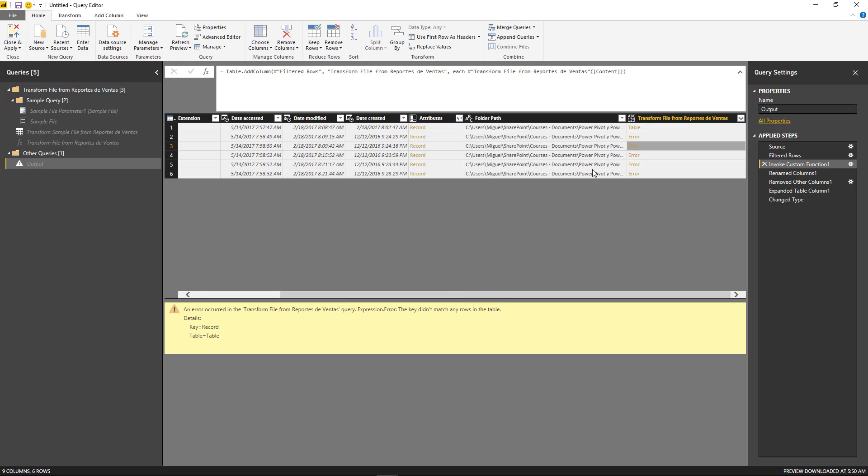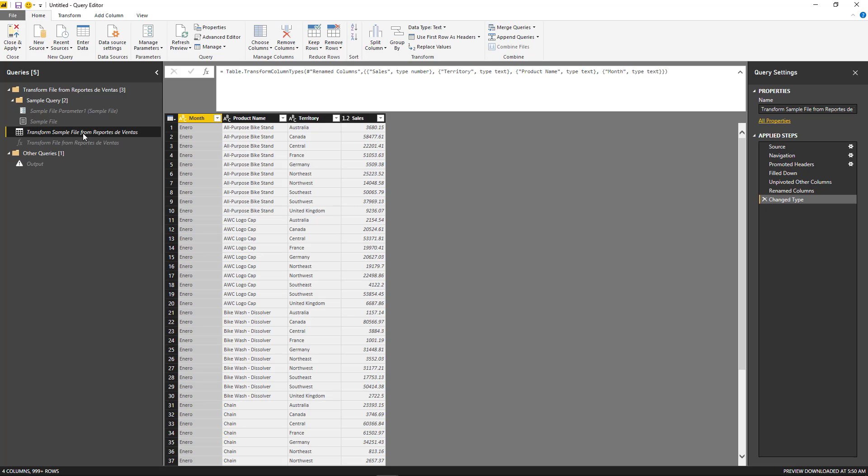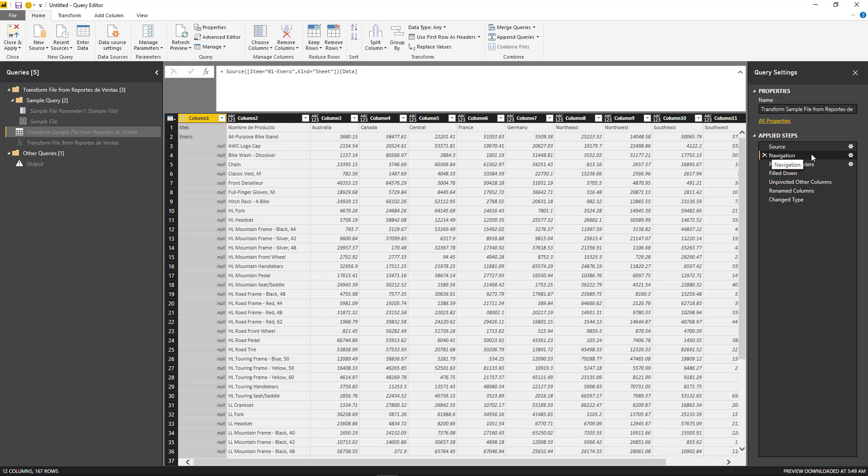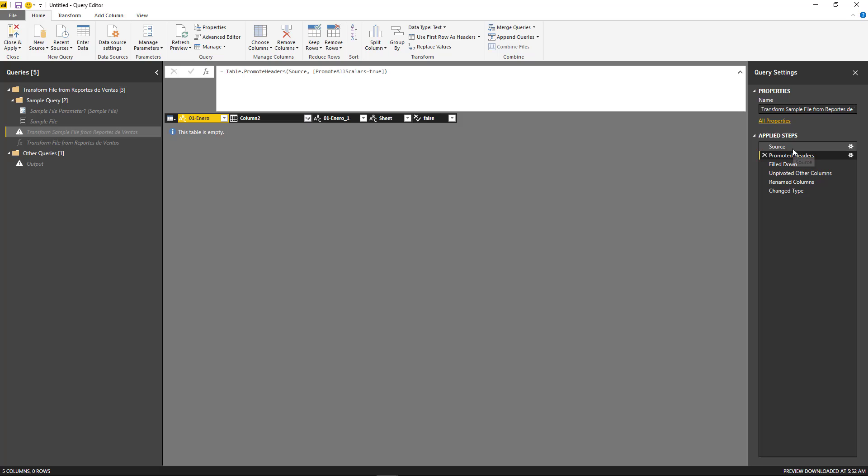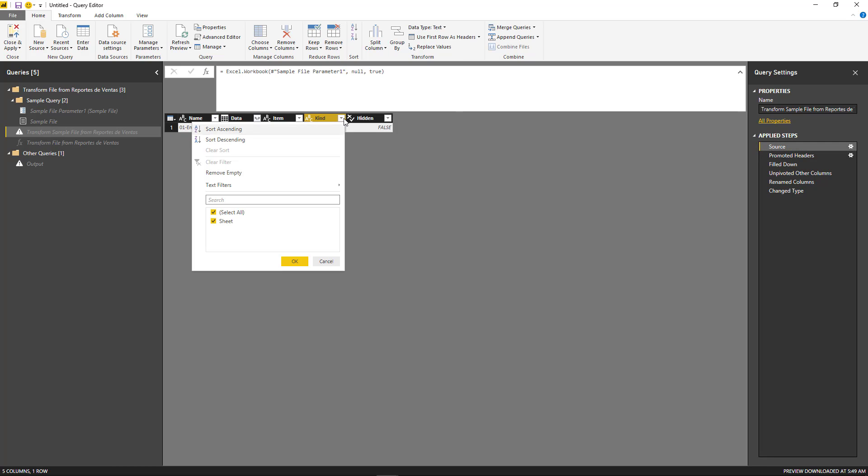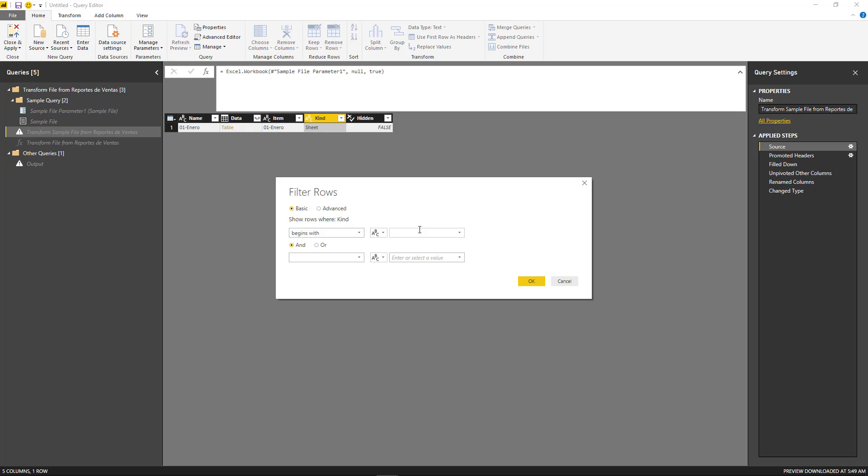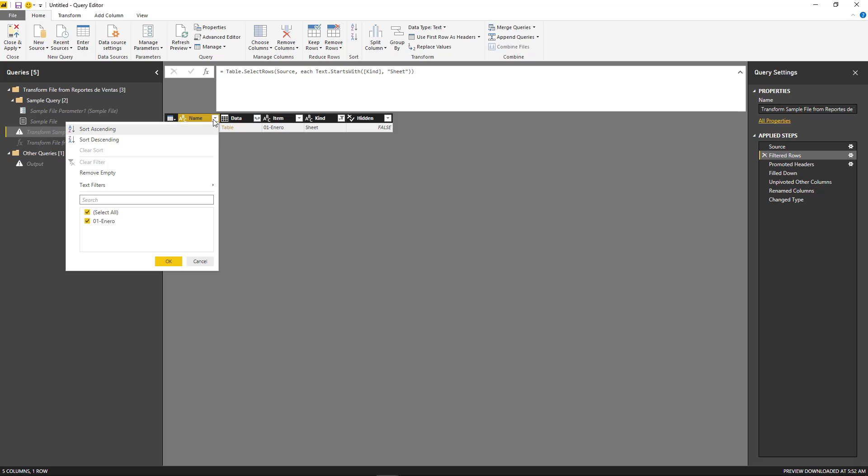And that spreadsheet or that sheet doesn't exist in that workbook. So we need to change that from the transform sample file, which is the sample query. And instead of navigating to that specific item, that object, that spreadsheet by the name of 01 enero or January, we need to delete that one. And we want to make sure that we only get sheets, so it only starts with sheets.